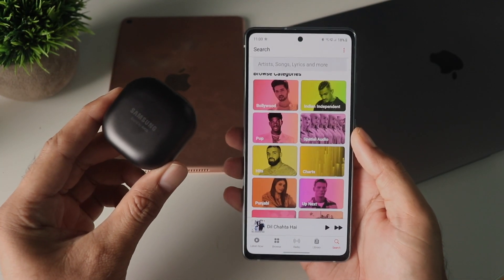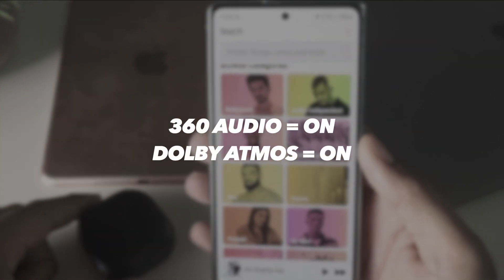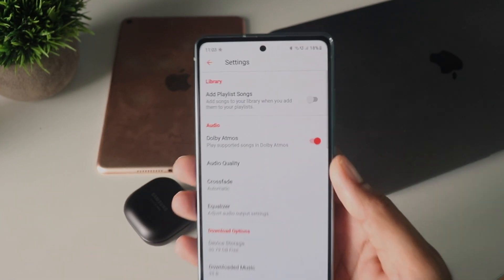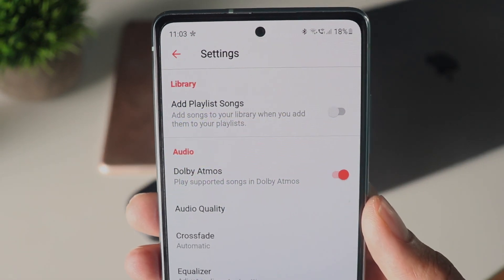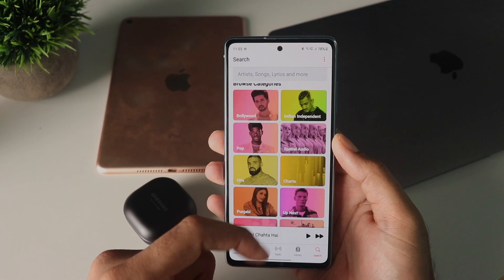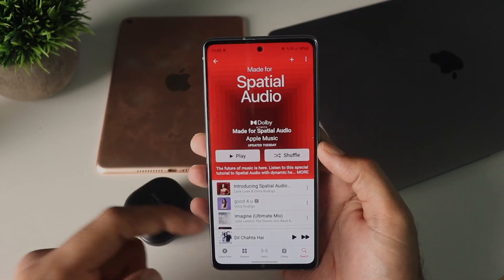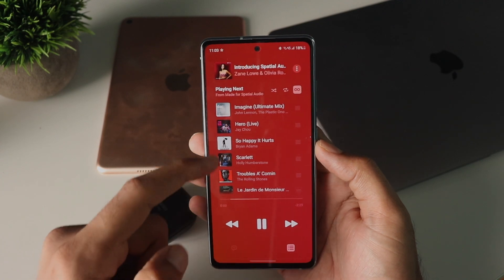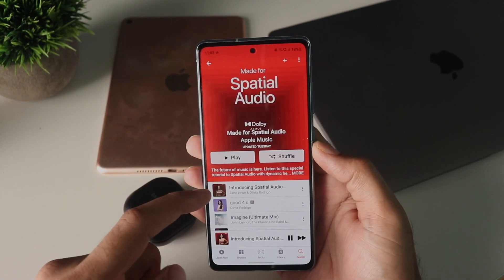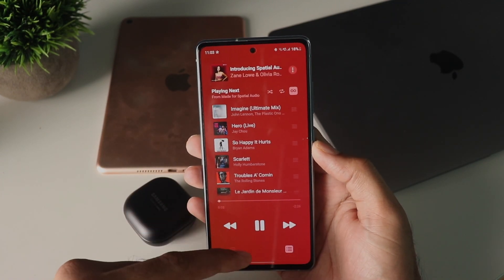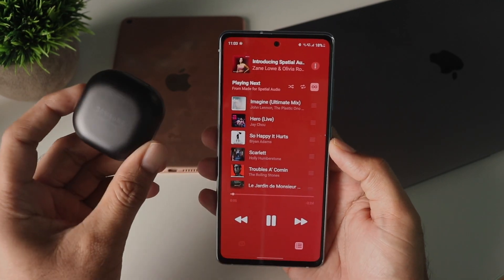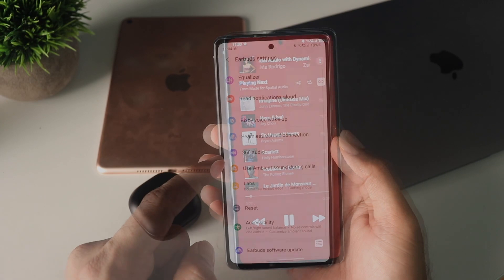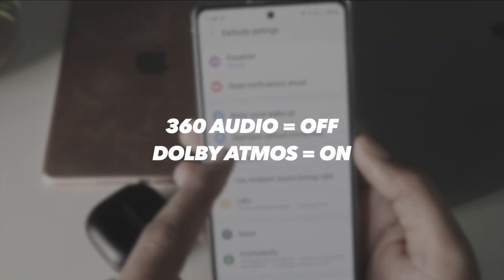I was curious to test the spatial audio on Apple Music with the Buds Pro, so I enabled 360 audio in the Galaxy Buds app and also enabled Dolby Atmos in Apple Music. As you can see here, I started playing the spatial audio demo and other tracks. The head tracking actually works here, but this feature is a little bit broken — it doesn't work all the time, sometimes it does and sometimes it doesn't. Head tracking is just a part of the Dolby Atmos experience.